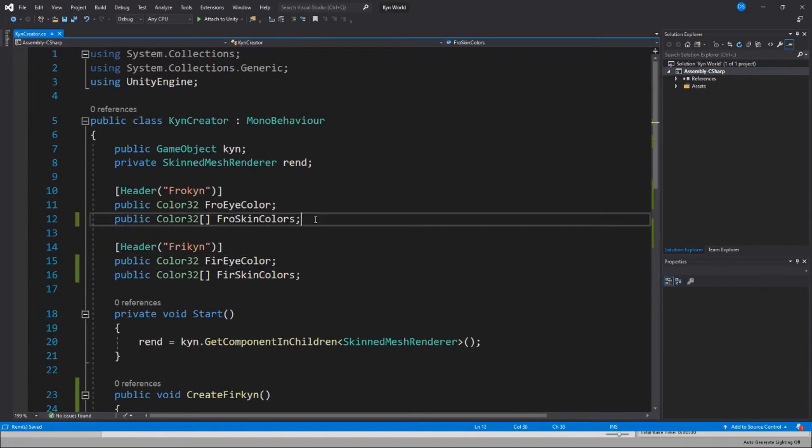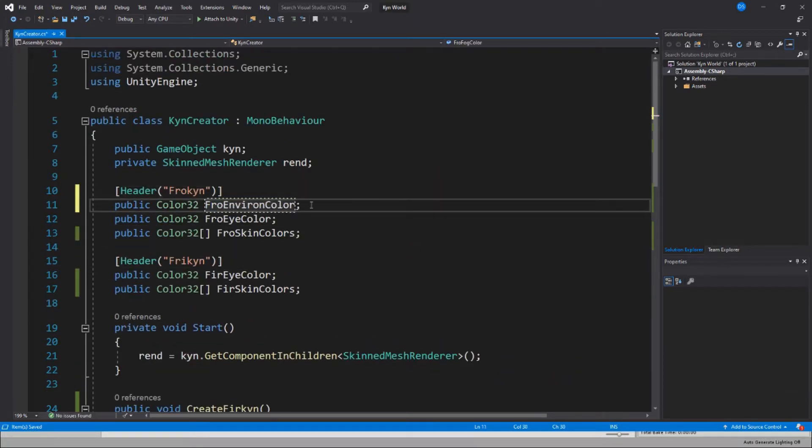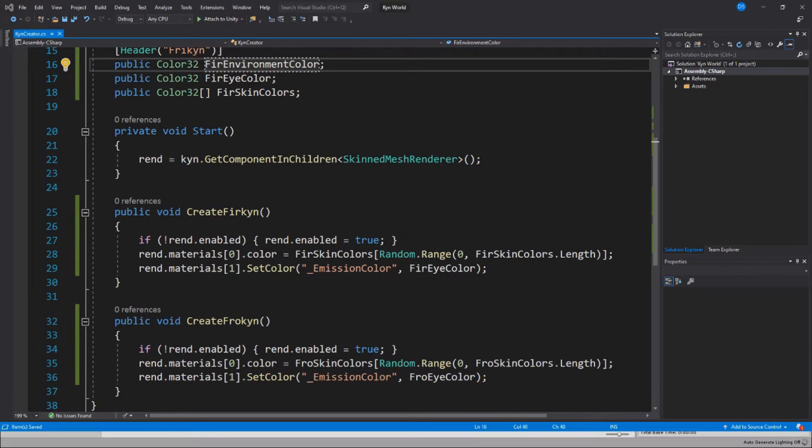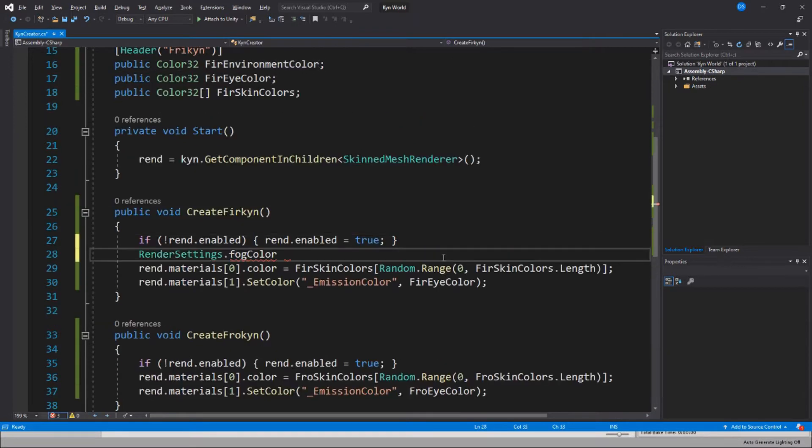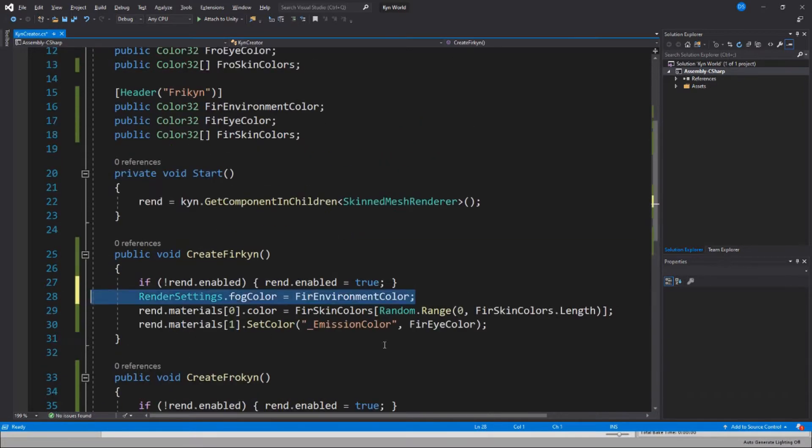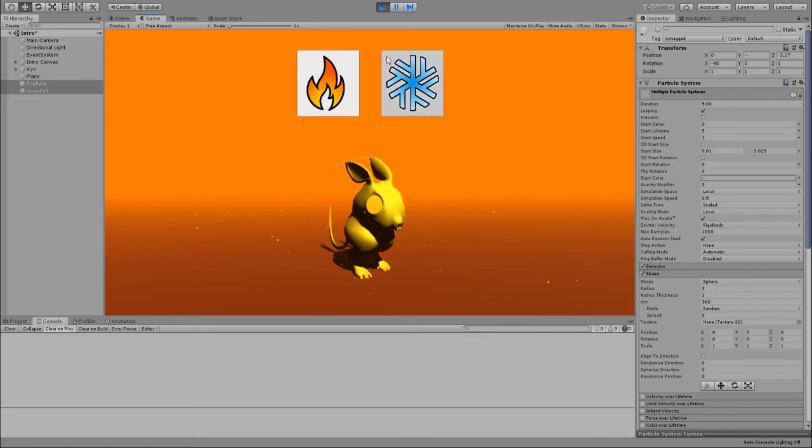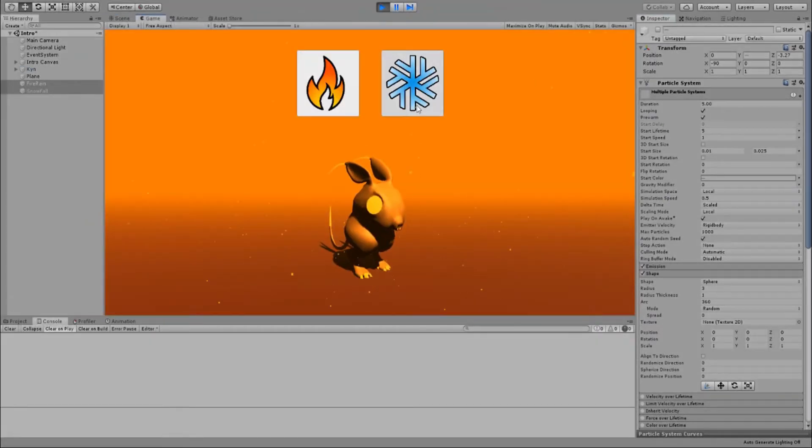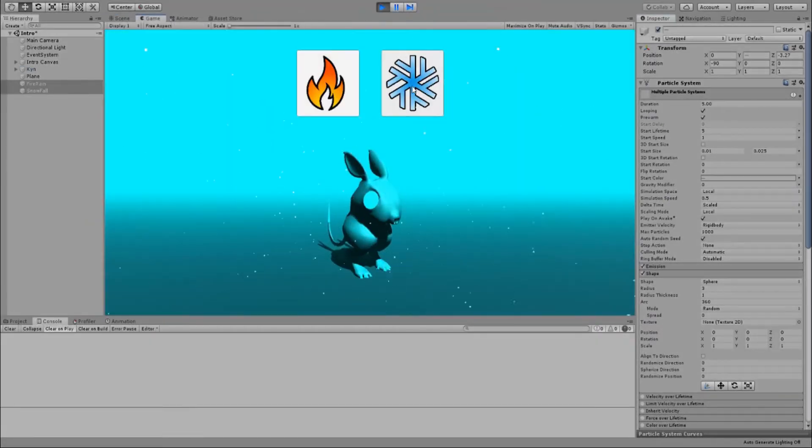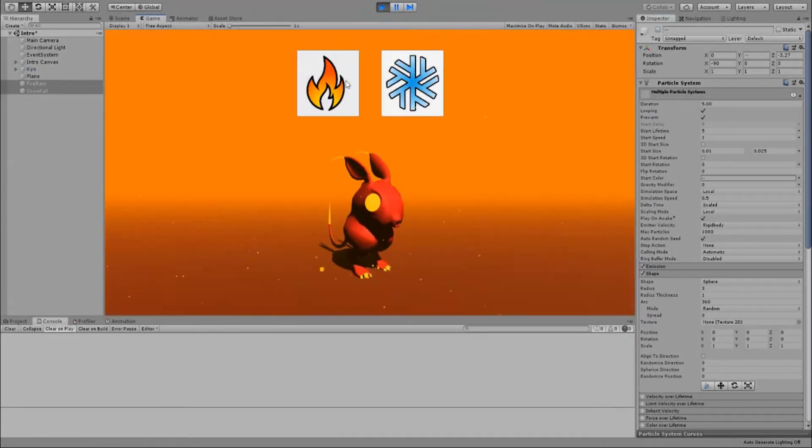The environment looked a little bit dull, so I added two different planes containing a particle system each, one of snow and the other of embers. I also changed the fog color at runtime.